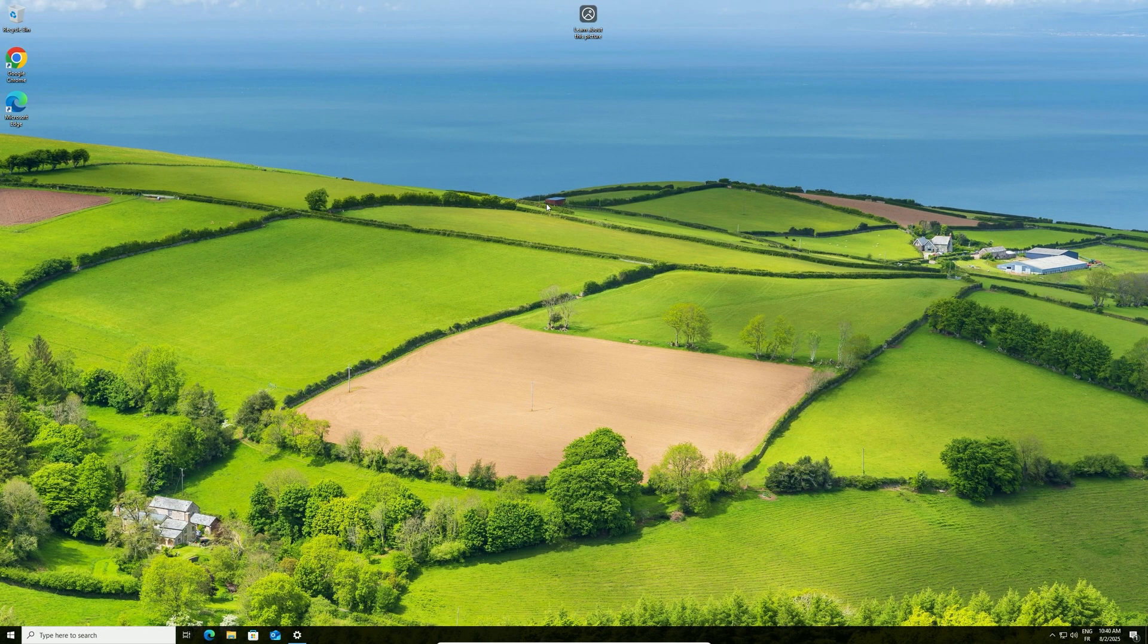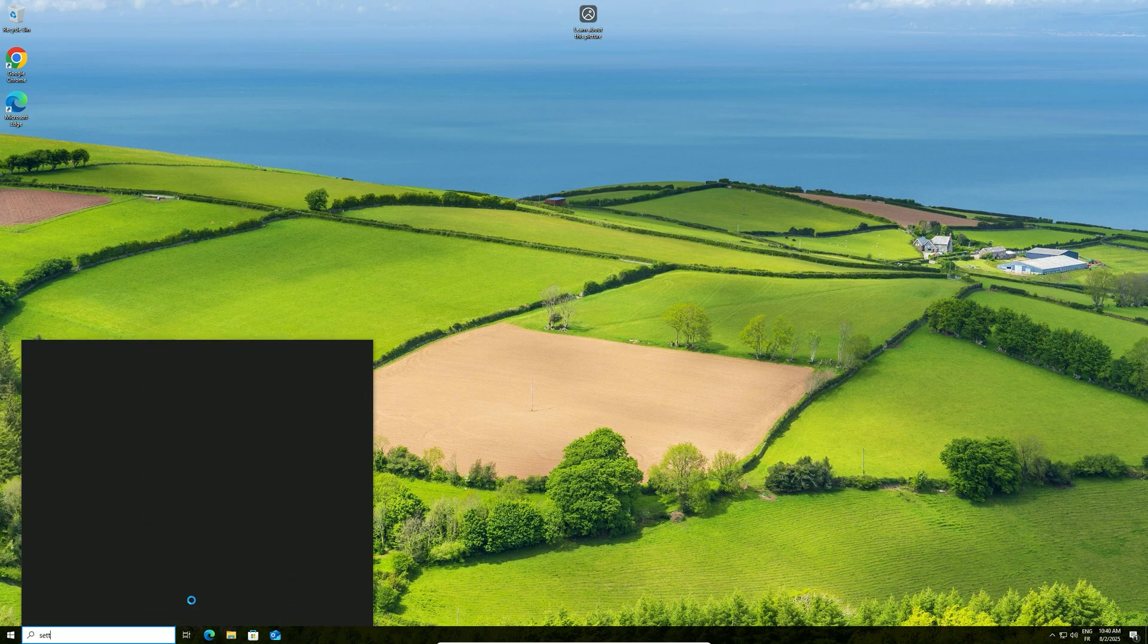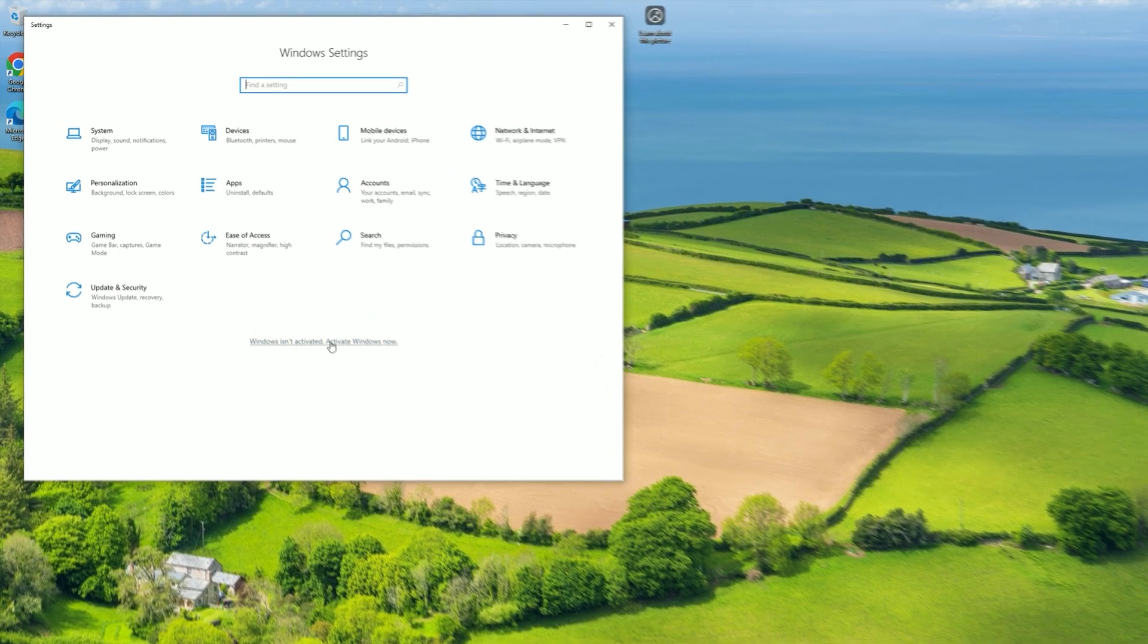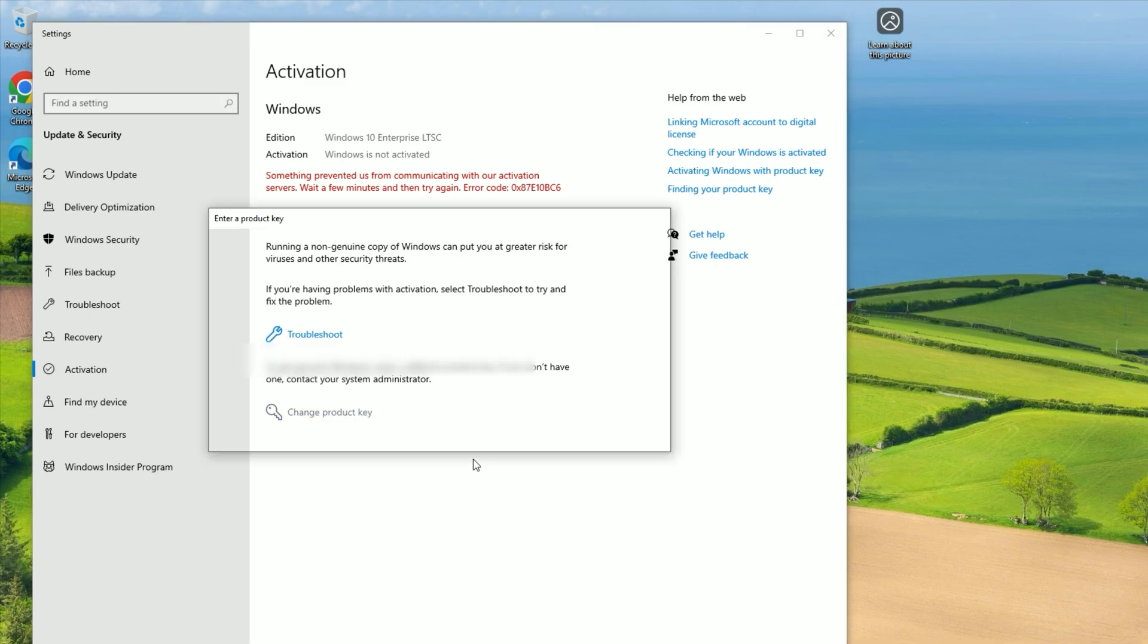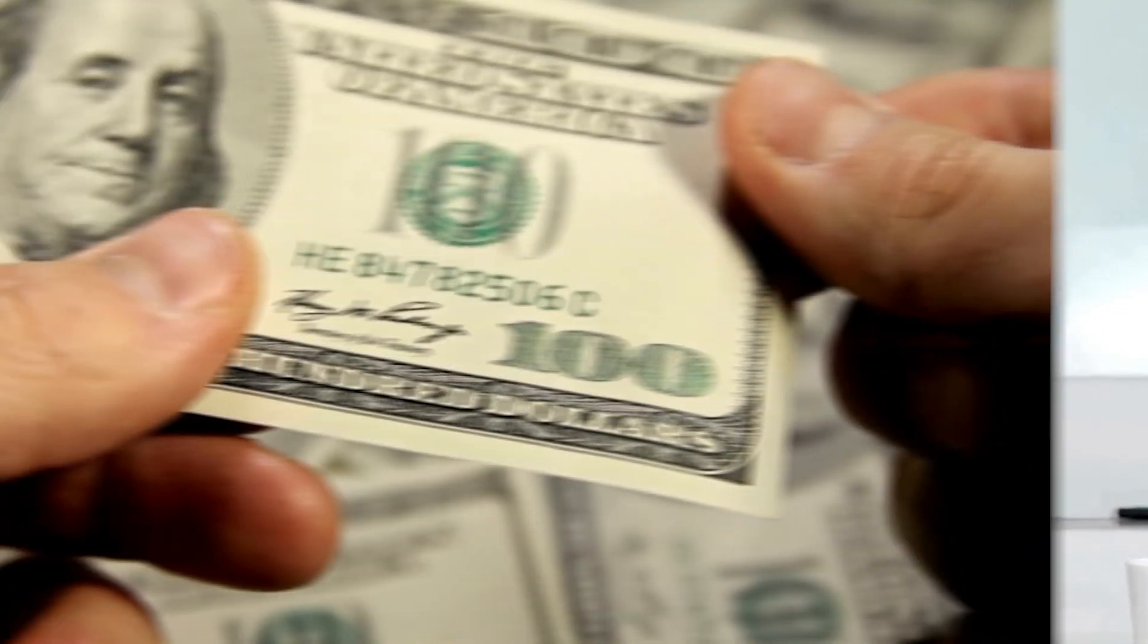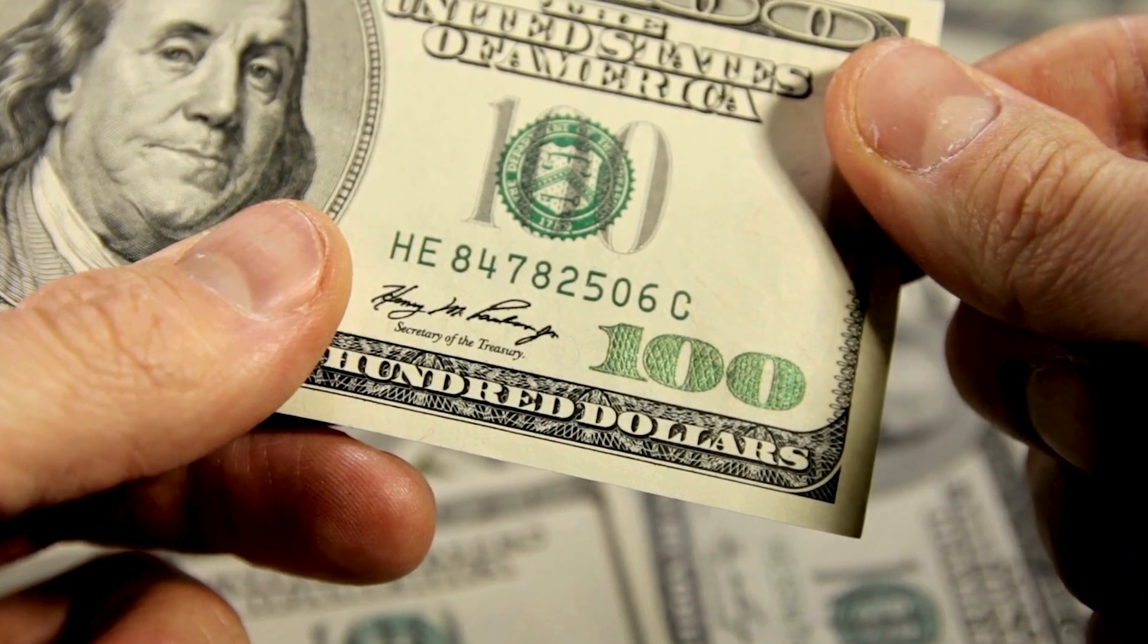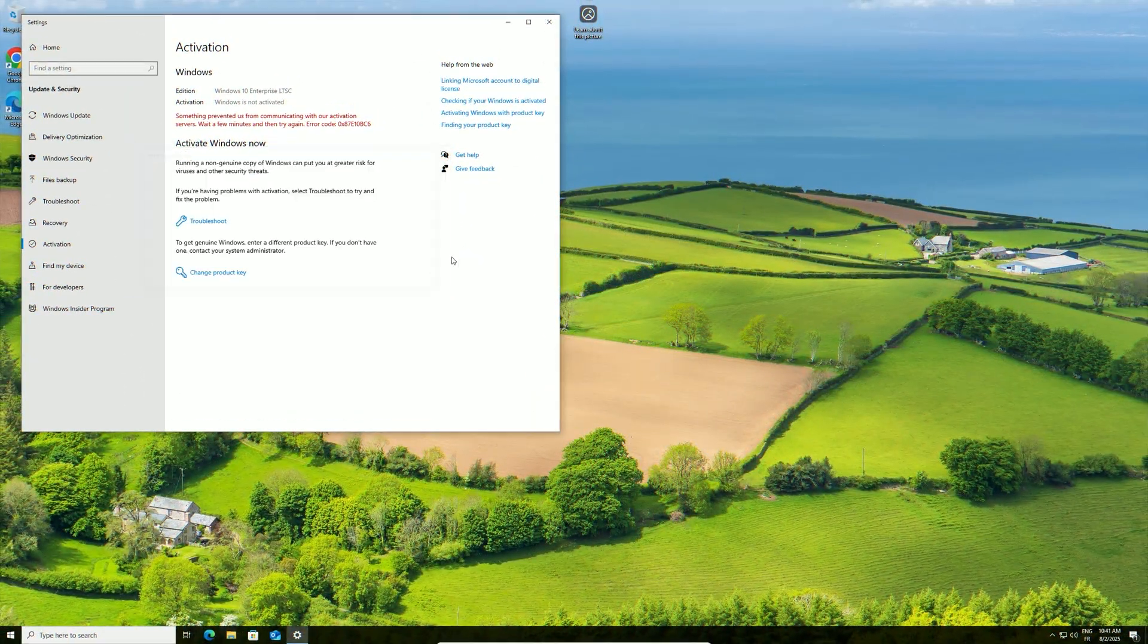Once you have your license key, go to Settings. Click Activation. Select Change Product Key. Type your key, then click Next. If you don't have a license yet, you may see an unactivated watermark until you activate Windows with a valid key.